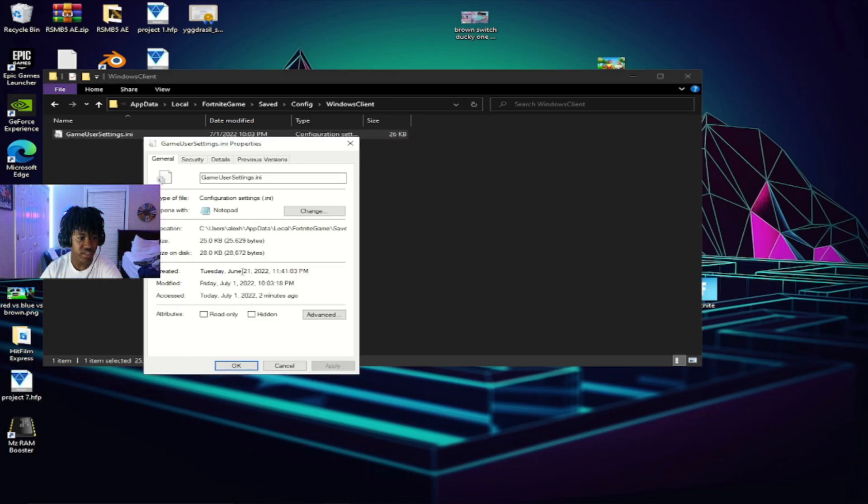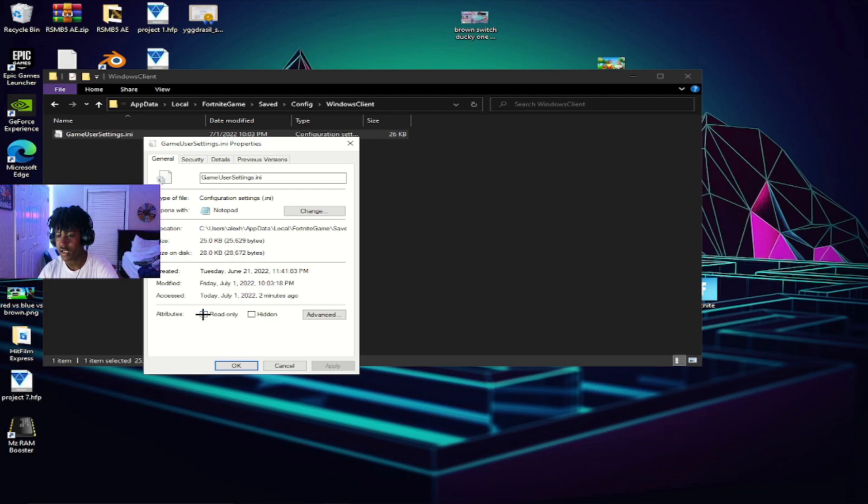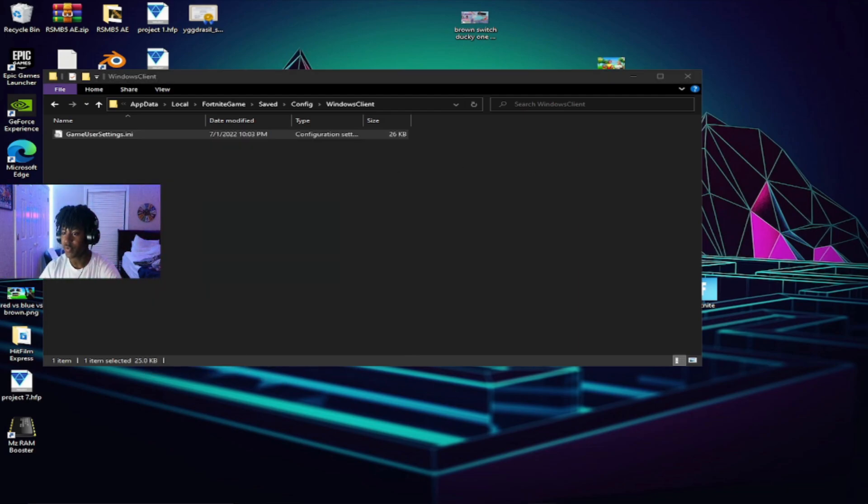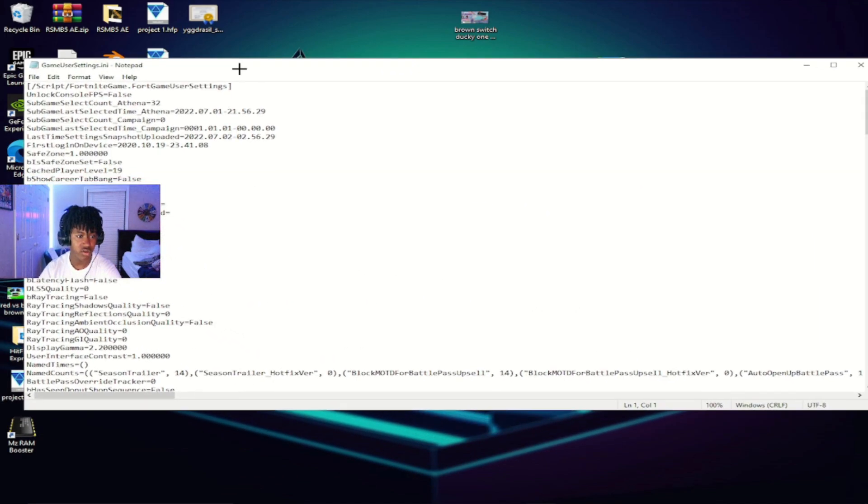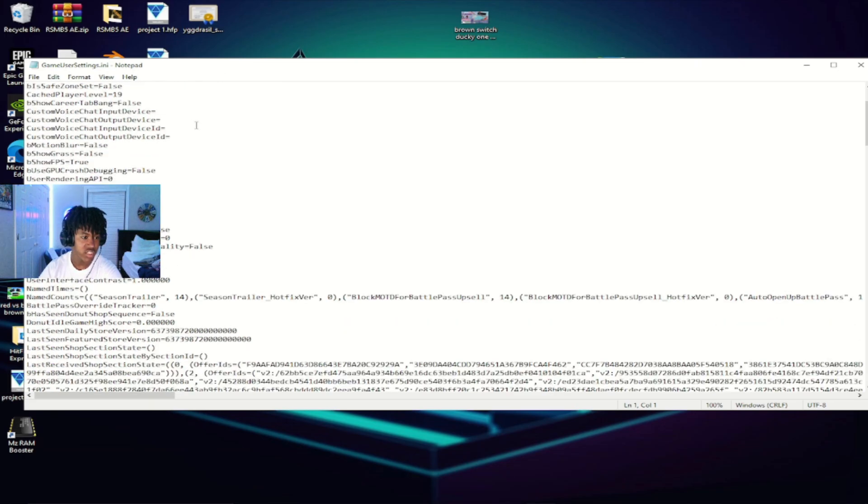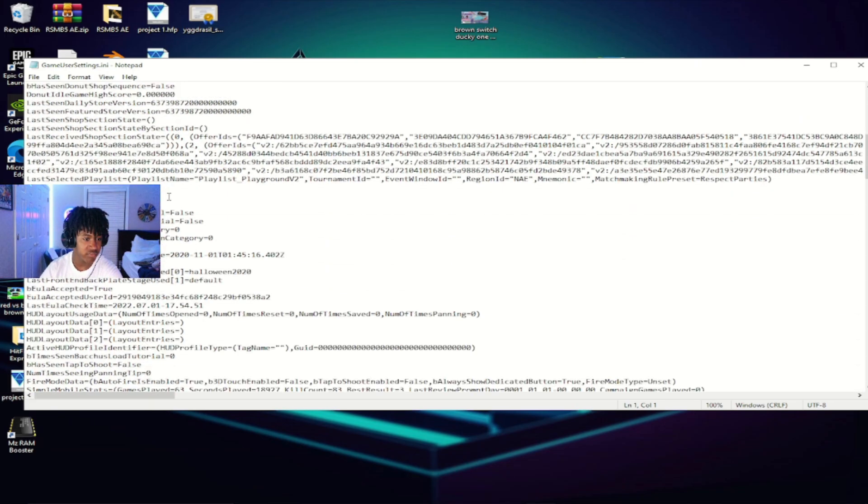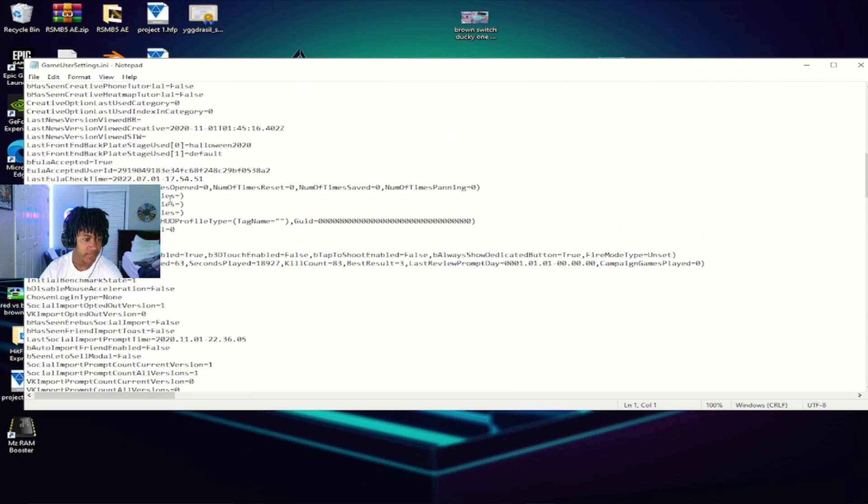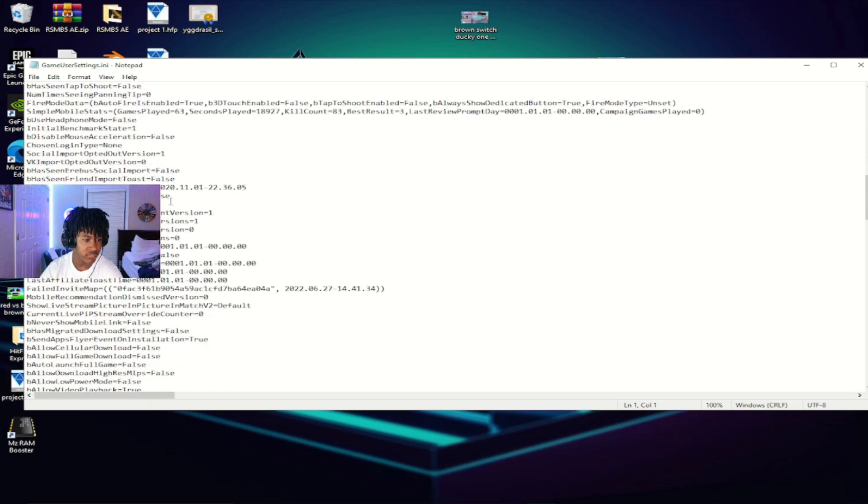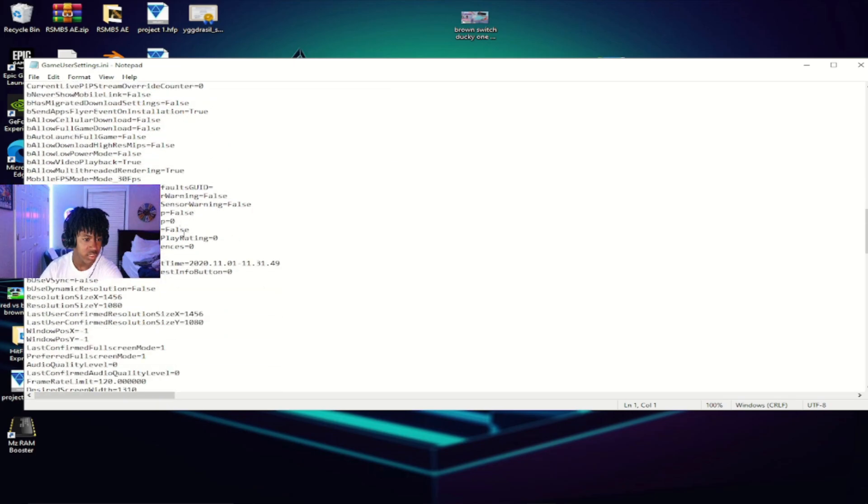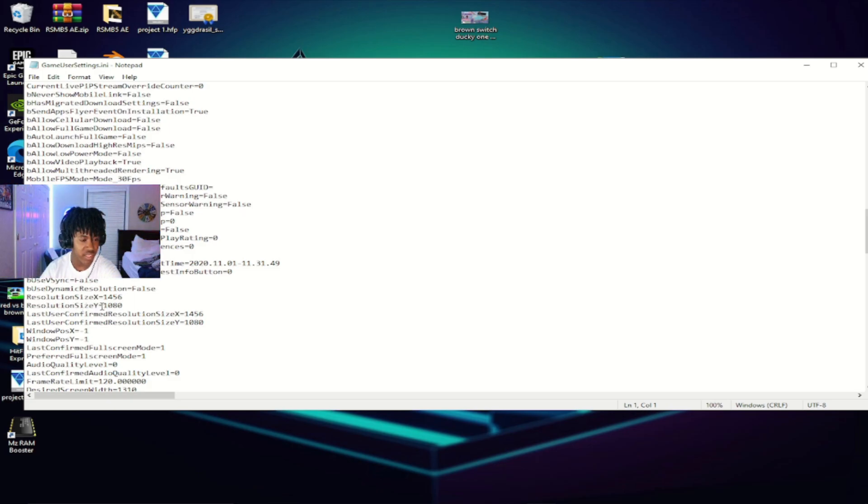You want to make sure that it has read only unchecked. Once you open it, I'm going to drag it onto my main monitor. All you need to do is scroll down until you find the resolutions. As you can see, I found my resolution right here. It says resolution size X, resolution size Y.